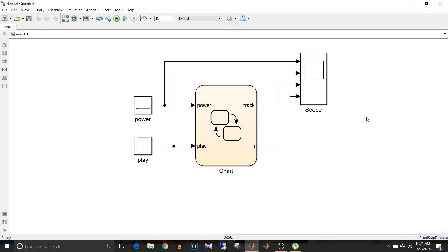Hi all, you are watching Simulink Tutorial and today we are going to see how to use the history junction. So what is the history junction? It is another feature available in Stateflow which allows the previously active substate to be active again upon re-entering the superstate. We'll see the Stateflow logic: one without history junction and one with it.